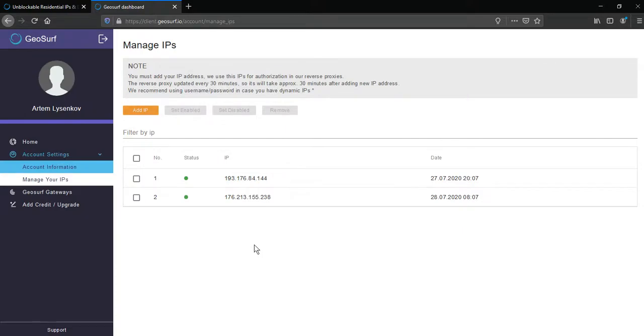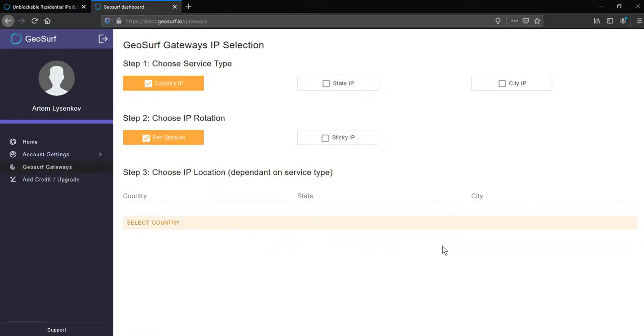Then go to GeoSurf gateways. Now you should choose parameters of your proxy. First, location accuracy. It may be country, state or city. Let's choose city.